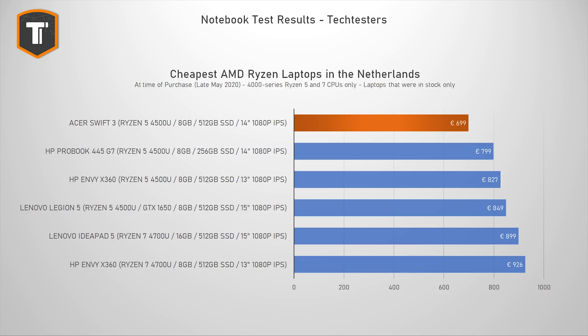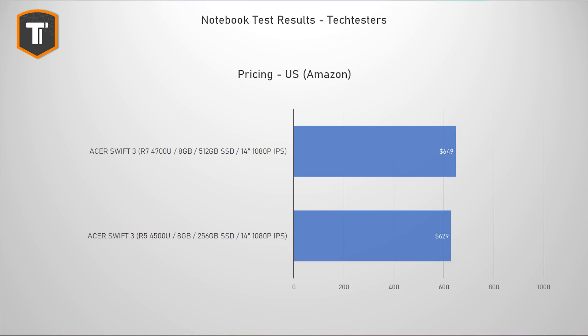Unfortunately, there are no Ryzen 7 options. But if you're in the US, you're actually lucky, as Acer is selling this Swift 3 with an 8-core Ryzen 7 4700U for $649, which is only $20 more than the Ryzen 5 model I have here, and you get a larger SSD. So, obviously, the Ryzen 7 model makes more sense there. I'll put a link down below if you want to go check it out. Either way, regardless of the exact configuration you are looking at, as long as the price is competitive, it is really hard to argue against what this model has to offer.